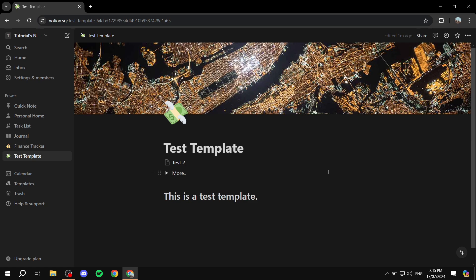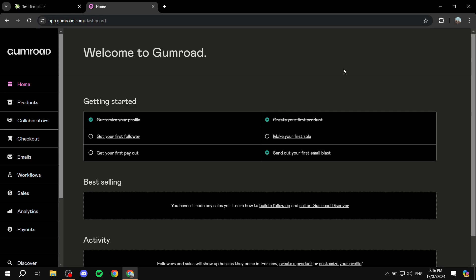Now we want to go to Gumroad and start the selling process — how to list it and so on. Go to gumroad.com. If you don't have an account, create one — it's free. Gumroad is a free platform where you can sell courses, digital products, and so on. You don't have to pay a subscription fee; they just take a small flat-fee percentage when you make a sale. Create an account, and once you're in, click on your profile icon on the top right to get to the dashboard.